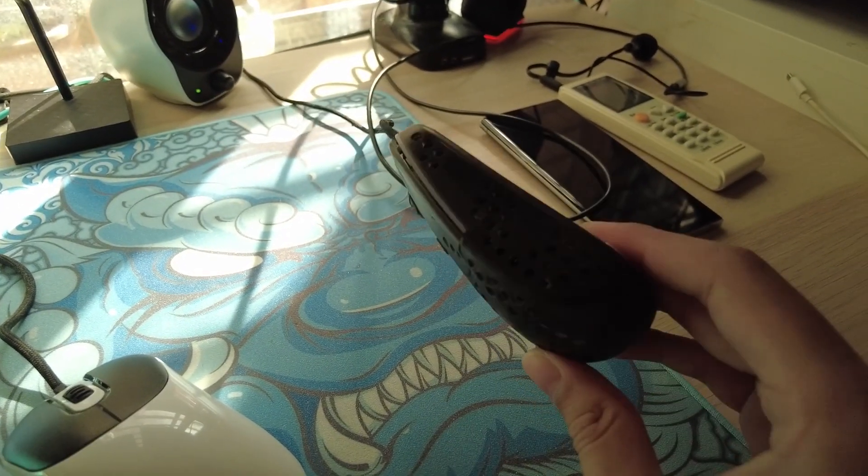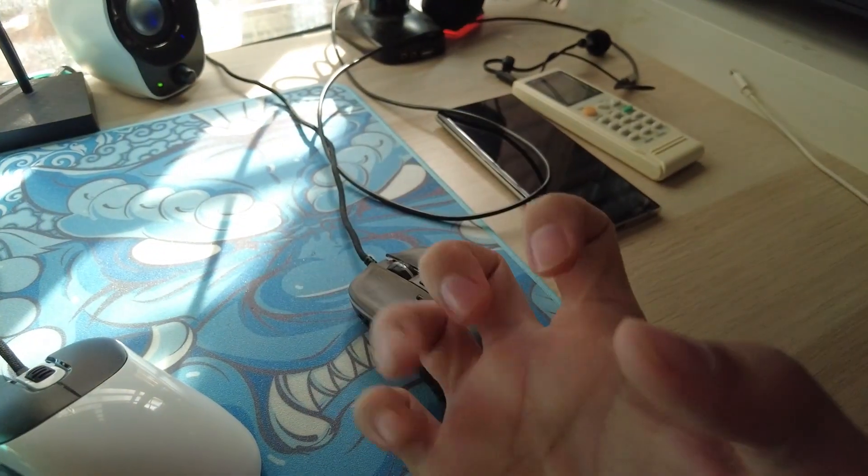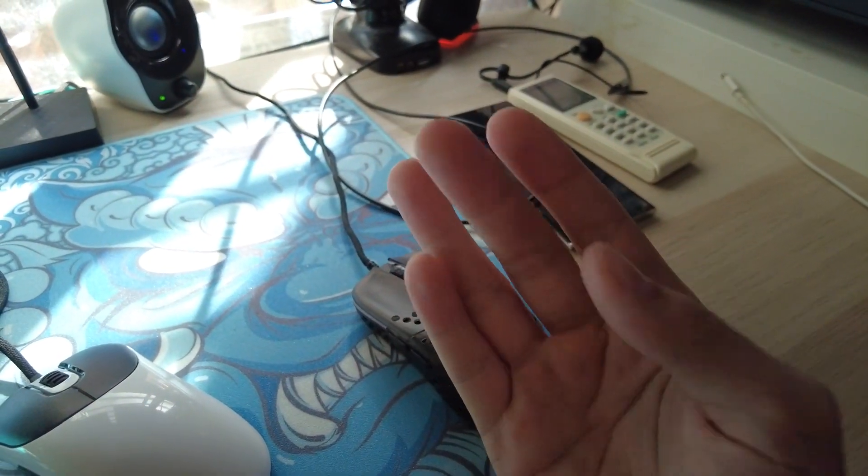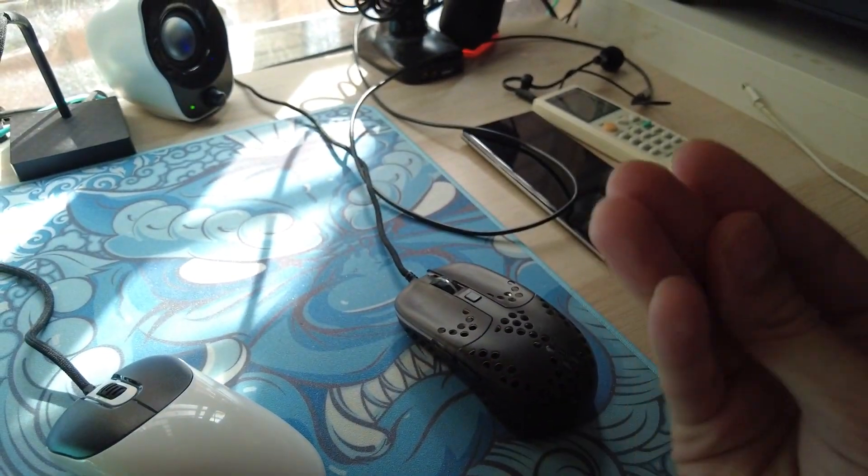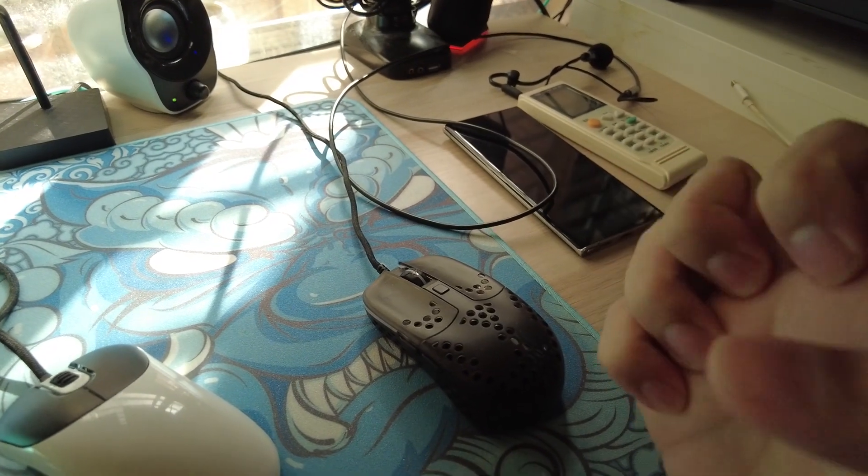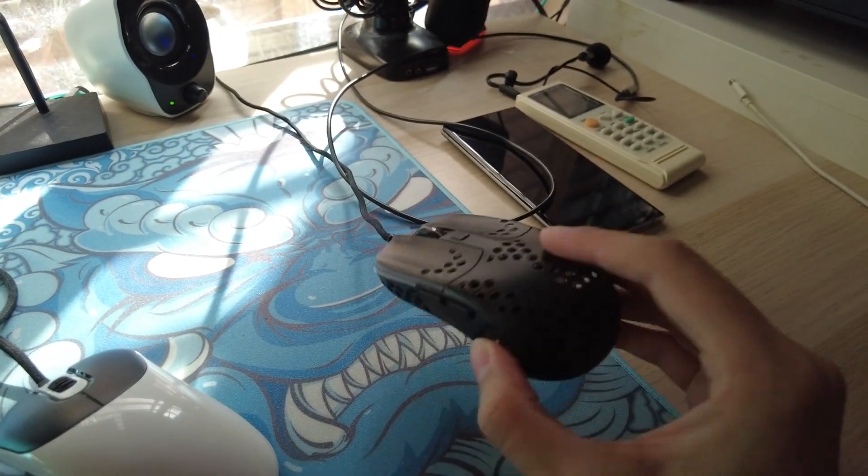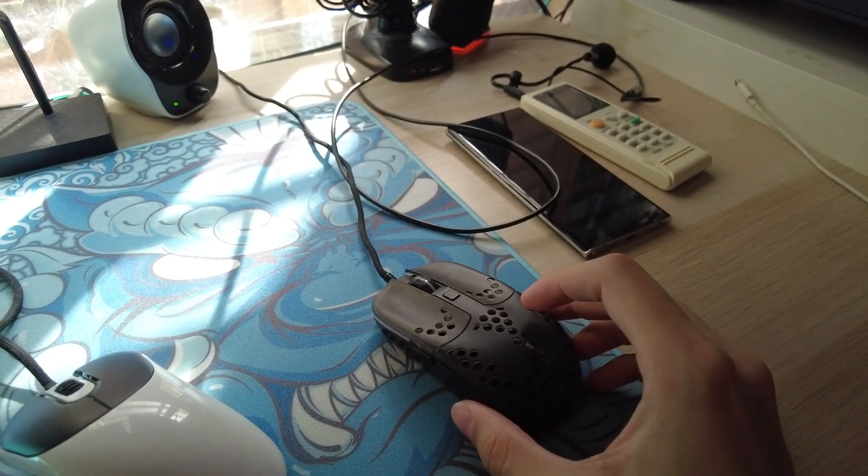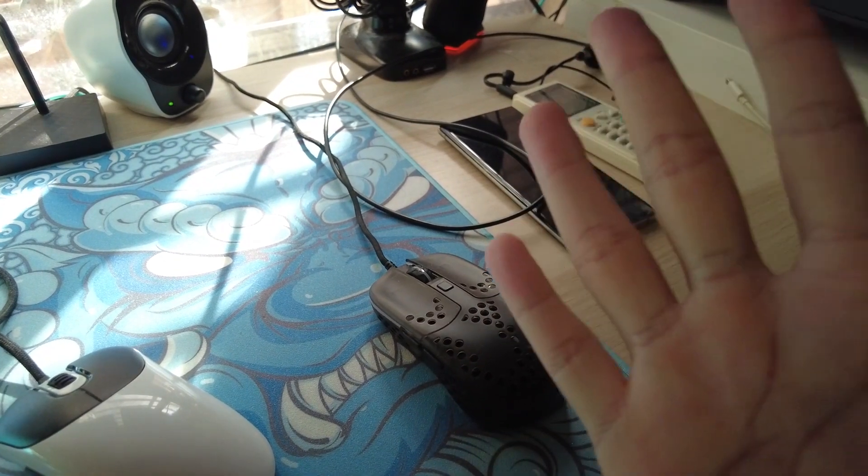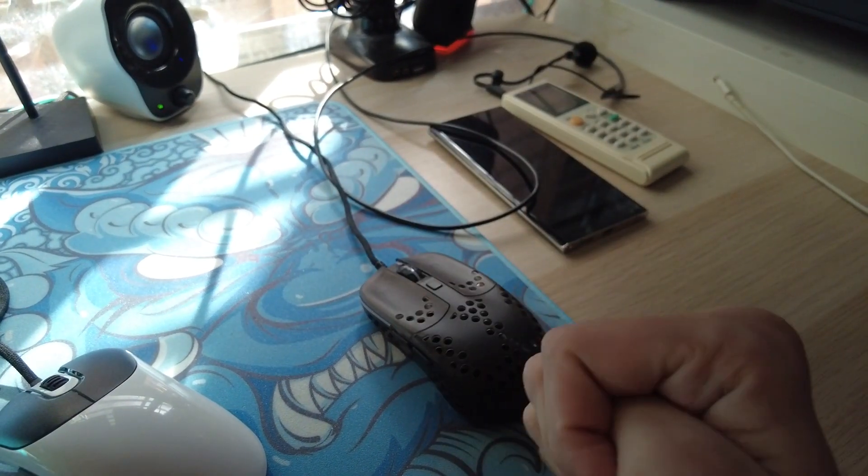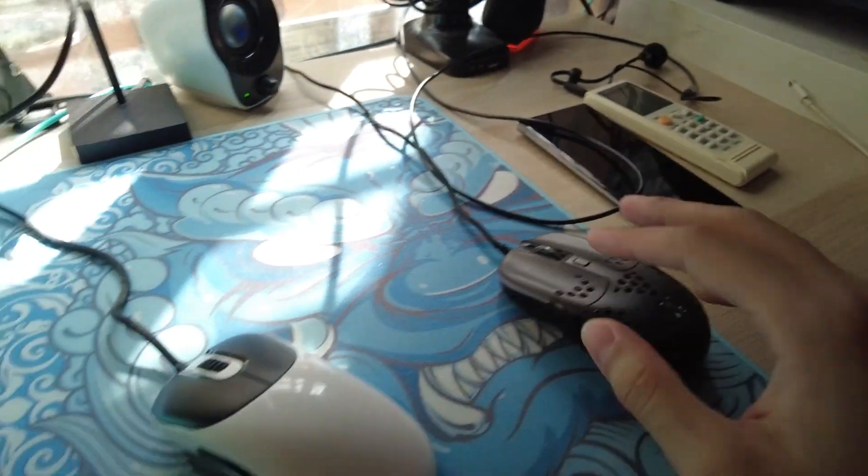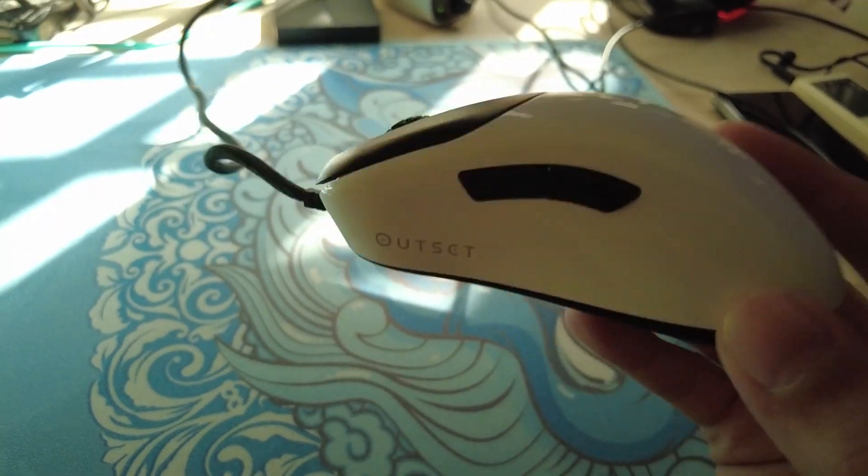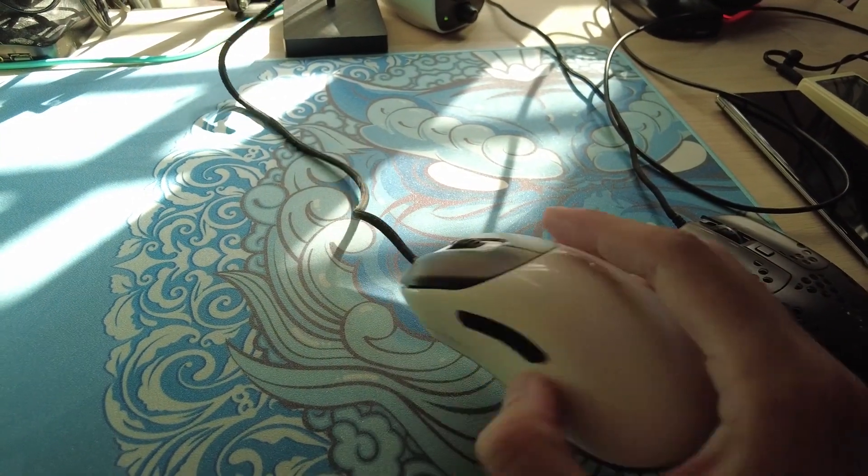But I get really tired using it, and it, like, hurts. My hand just cramps really hard when I try to use it for, like, an extended period. Like, especially the first day. I mean, I can last about a week, and then, like, I just get sick and tired of my hand feeling like it's gonna die.